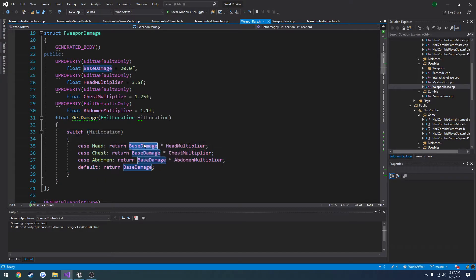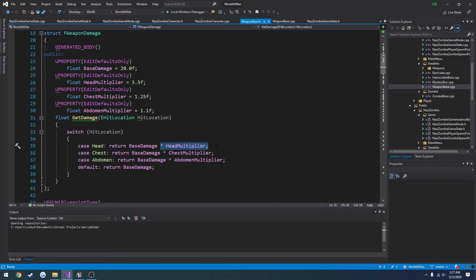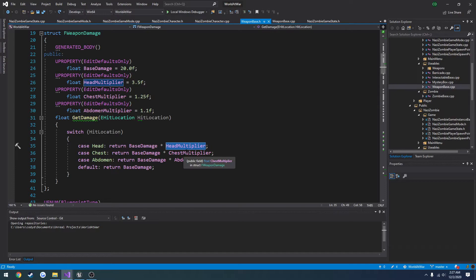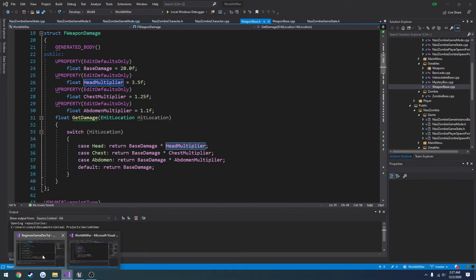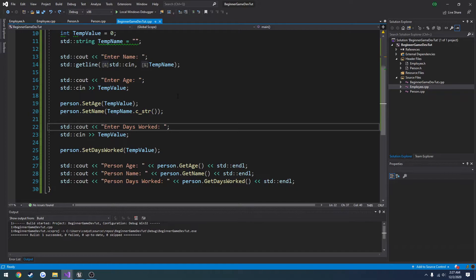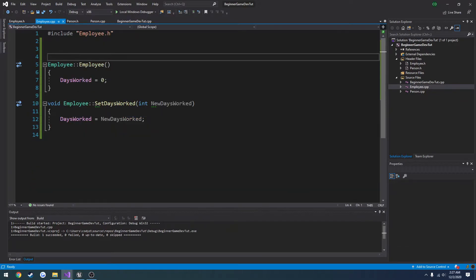We take the base damage, multiply it by x value, whatever we hit, like a headshot for example. And we return that amount of damage to use. So that's what we're going to do here for our employee.